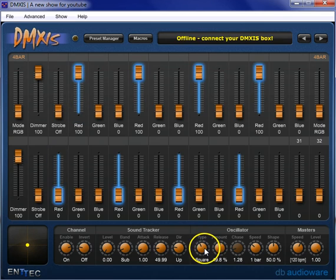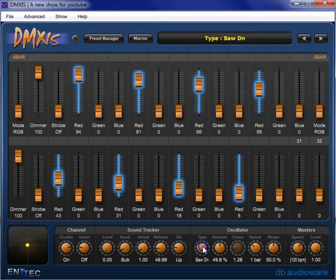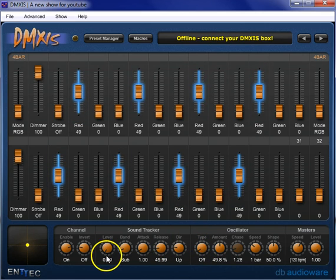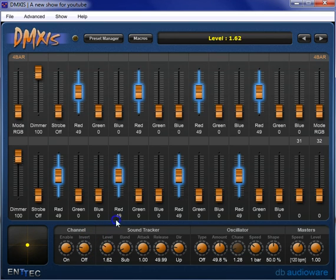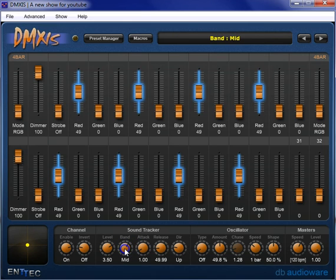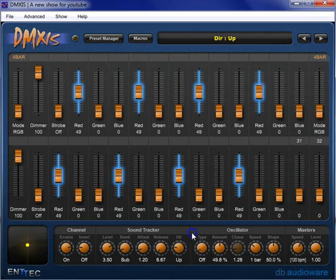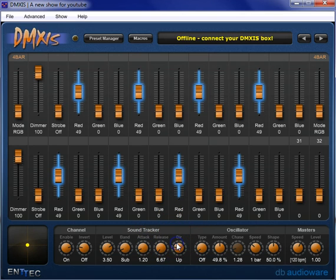The Soundtracker is similar in being able to create cool movement with your lights. You just bring up the level and tell it basically what EQ band you want — sub, low, mid, or high. And then attack and release is kind of like a compressor in audio. And direction is basically how fast or slow, and of course up or down.